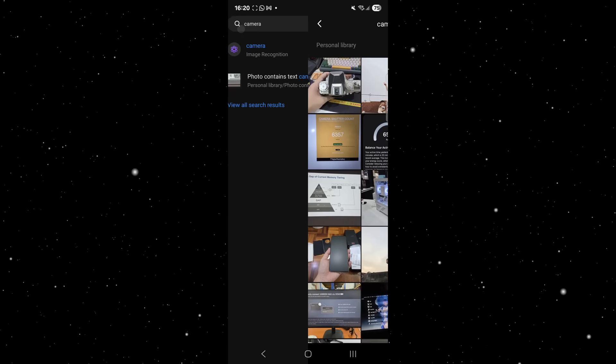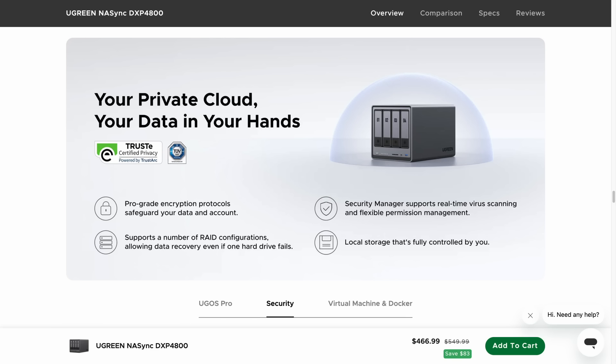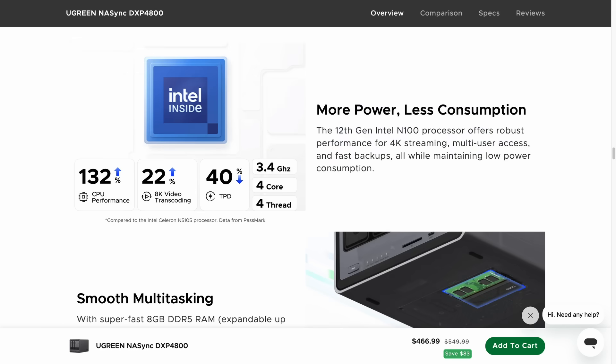Speaking of security and privacy, Ugreen NAS also boasts two international authorized certifications. Unlike cloud drives, it features a built-in security manager enabling you to store massive amounts of your personal data on your trusted local device, maximizing protection against leaks and surveillance. This unit is powered by 12th gen Intel processor.